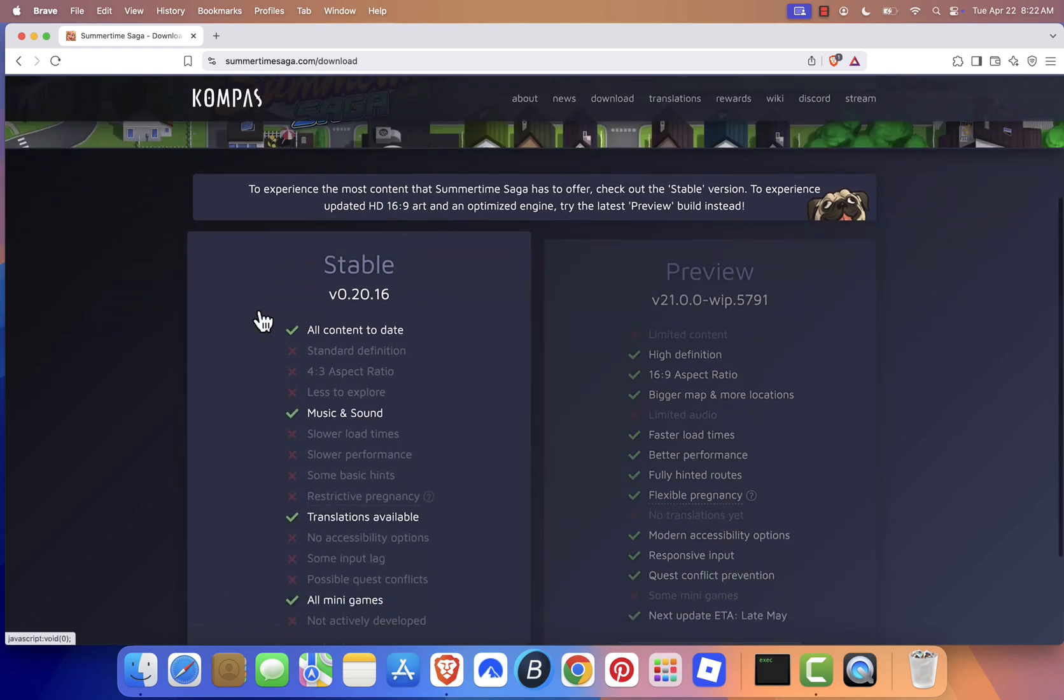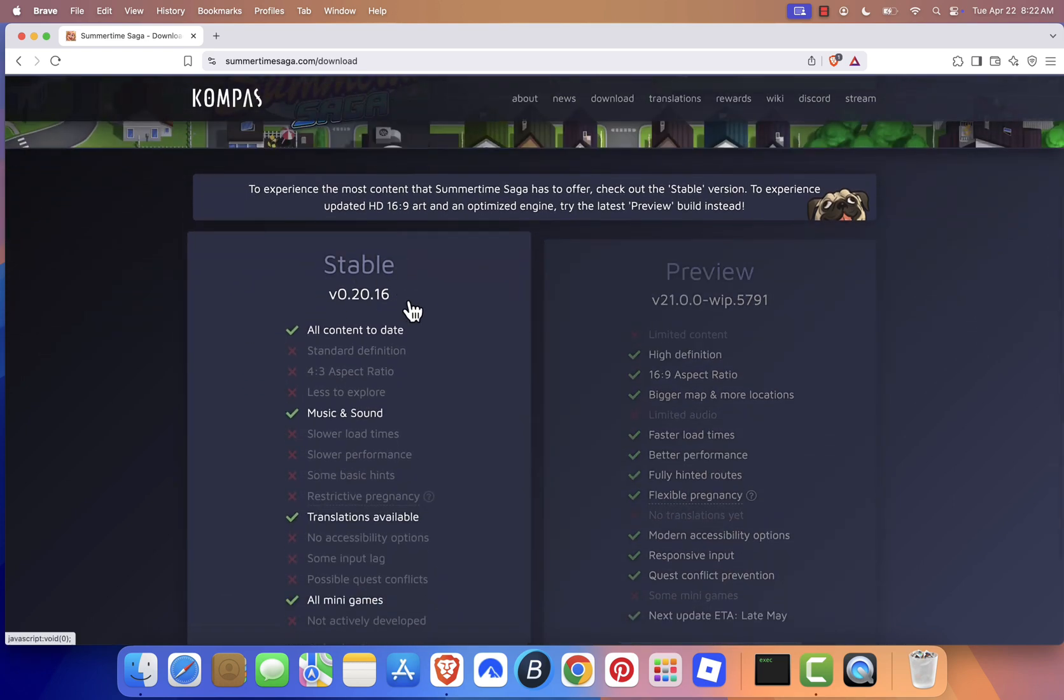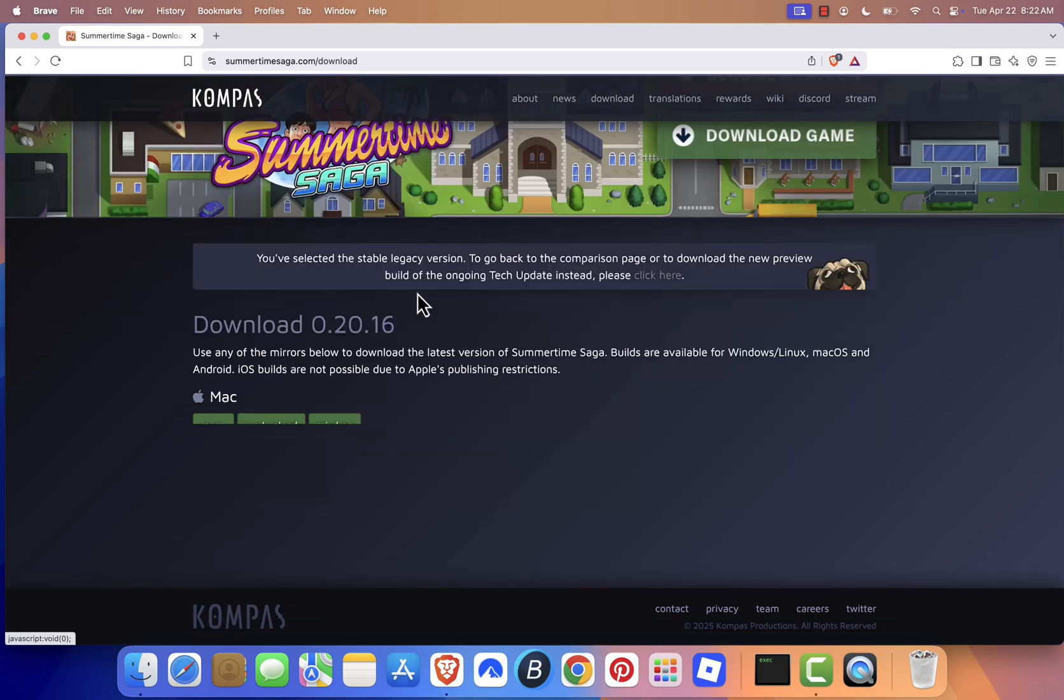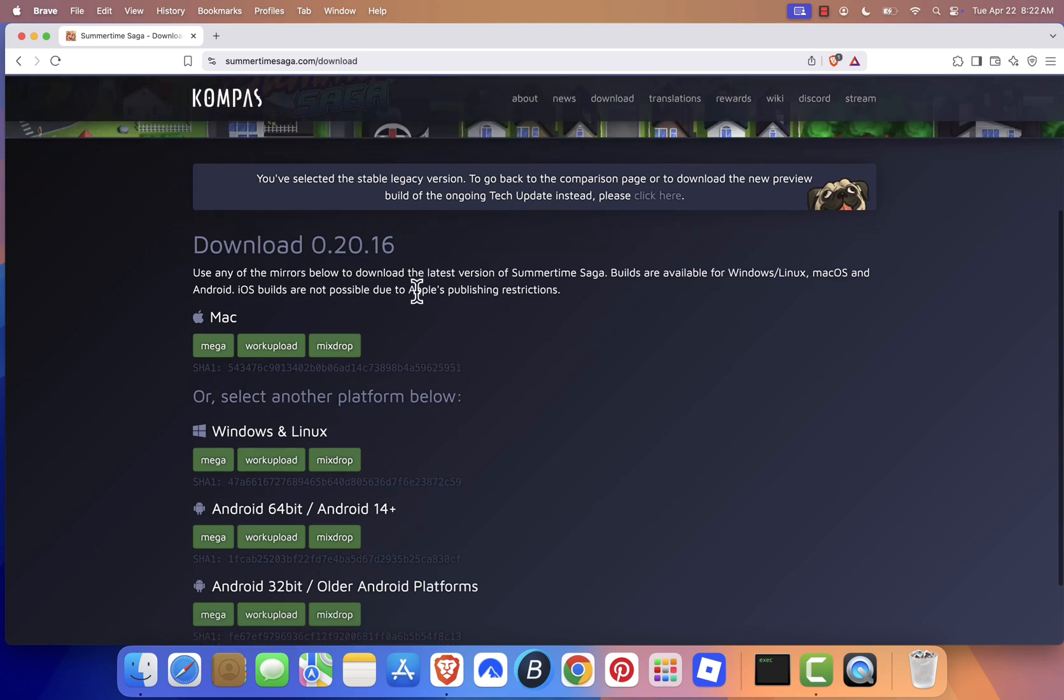Next, click on the stable version. Now, select the version that matches your device. Since I'm using a Mac, I'll click on the Mac option. You'll then be given a couple of download options. Choose the MEGA link.